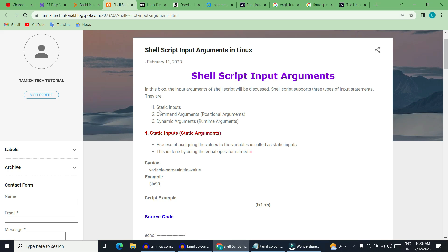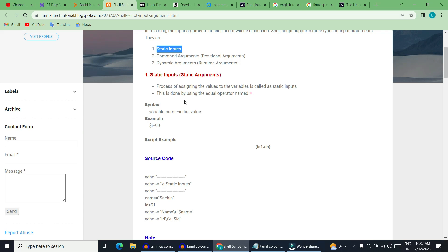There are three types of input. One is the first — the initial input statement. The second input statement follows. Now let's see one by one. First, static arguments. If you have a variable in the script, it is static input. If you have a variable with an initial input, that is static input.